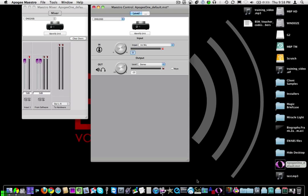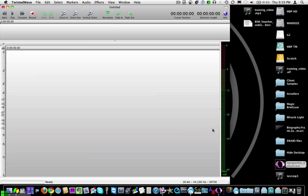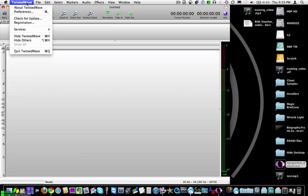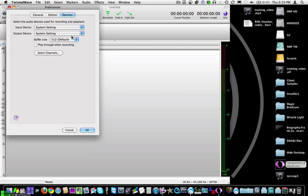So now that that's done, I'll go ahead and launch my recording software. In this case we're using Twisted Wave. We're going to tell Twisted Wave to use the Apogee One. Go to Preferences, Devices, set the Input to Apogee One, Output to Apogee One. So it's going to record the input from the Apogee — whatever device we're using, the internal mic or external mic — and when we play back it comes through the headphones.